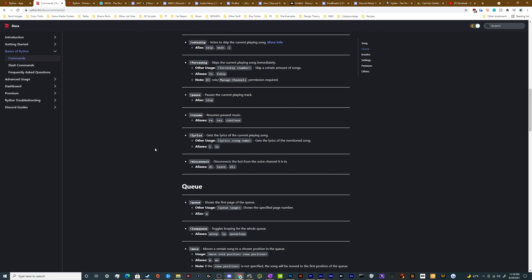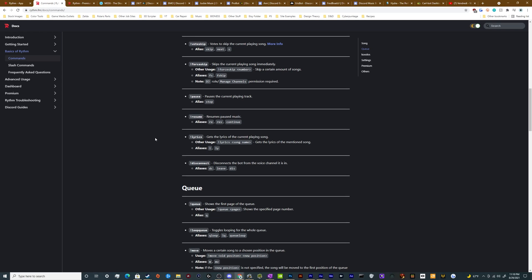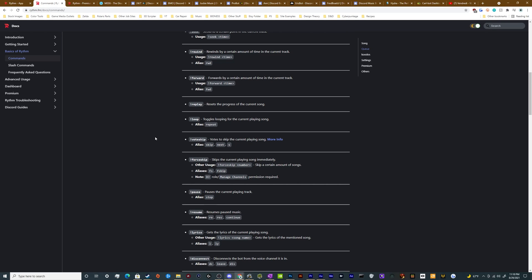Otherwise, if there's a bunch of people in the channel together and there's no admin, no DJ and no server owner, they'll have to vote skip in order to get rid of the current song if no one actually wants to listen to it. Otherwise, if you're a DJ, you can force skip right here and you can see which ones of these controls require you to be a DJ because they literally say note a DJ role or whatever needs is required in order to use that particular command.